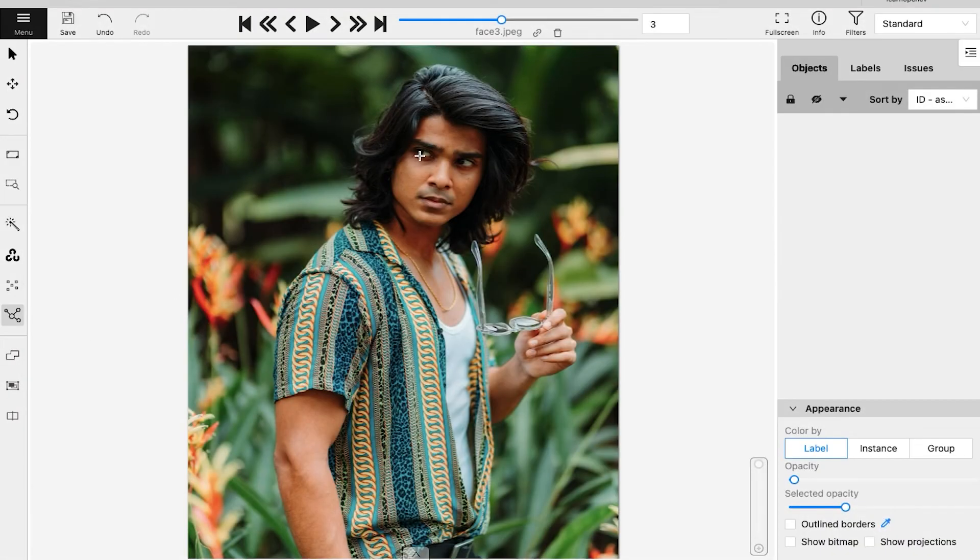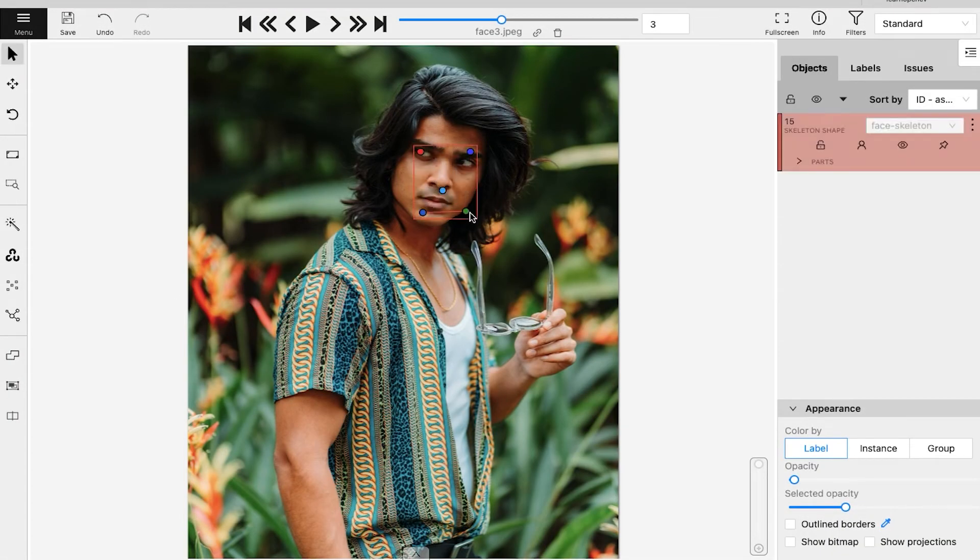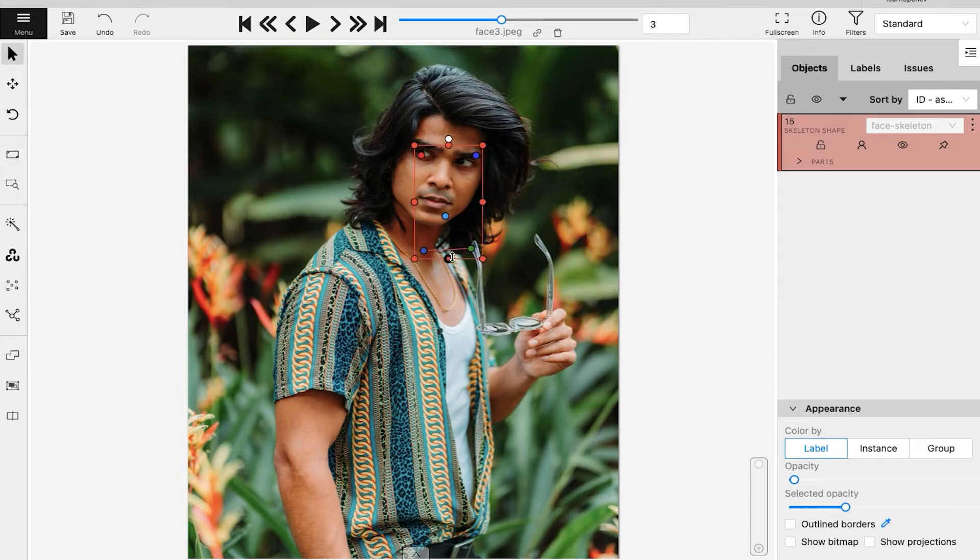With two points, your keypoint annotation is complete. Just like a bounding box, the edges can be resized and the box can be rotated.